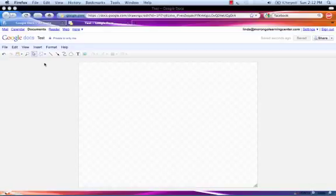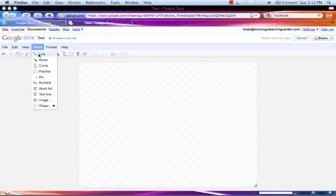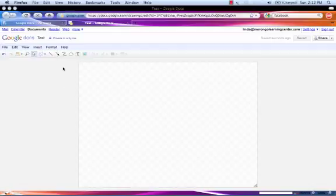For the next step, we're going to create a text box. There are two ways to get to this. You can select Insert, scroll down, choose Text Box, or you can go directly to the menu and select Text Box.